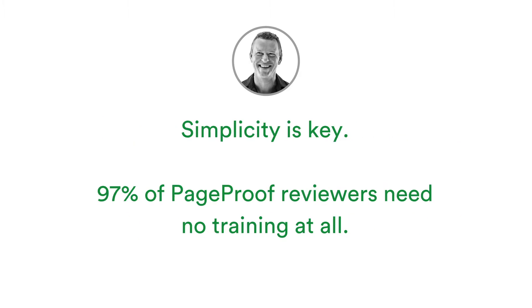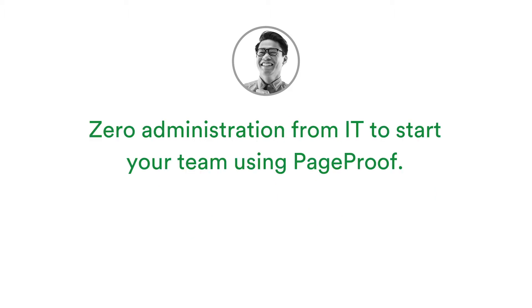This simple concept is the only tool your reviewer needs to learn, so training is minimal, if not even required at all. There is no software to install or apps to download. A modern browser is all anyone needs to review on any computer, tablet or smartphone.